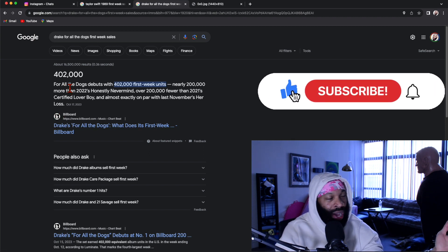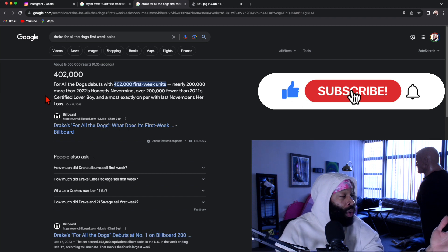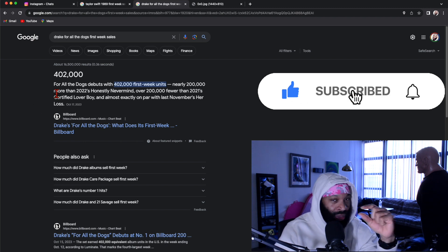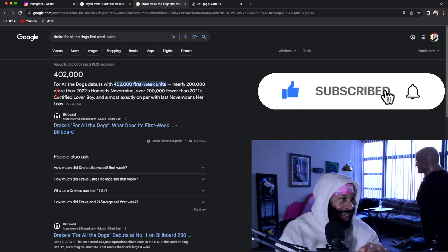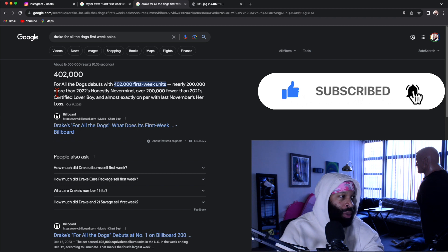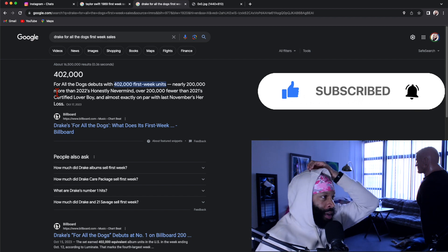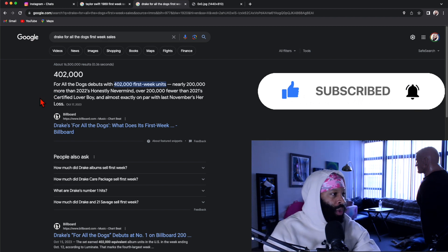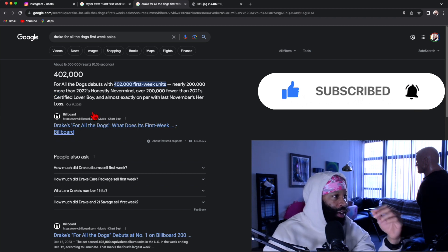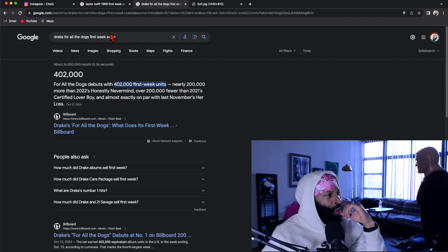Drake putting out new music like a whole tour before everything and he only sells 402,000. Now 402,000 isn't a small amount. That is by far the most album sold by any rapper within the past year.